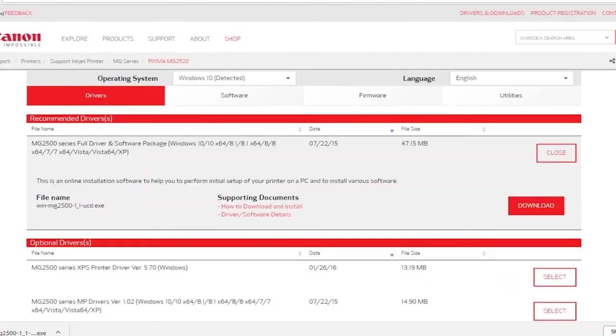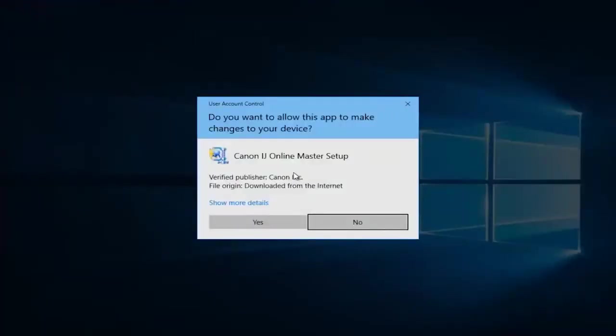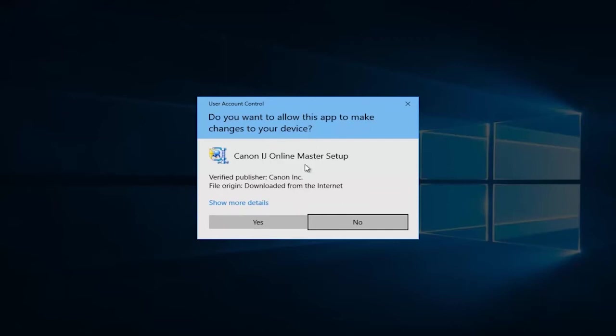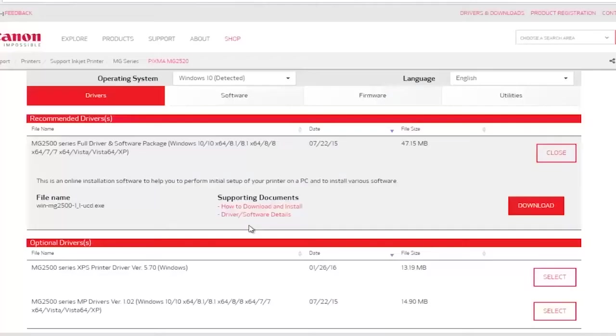Once it's finished downloading you want to click on the executable to run it. You do want to make sure it's a verified publisher and it says Canon Inc here. I would highly recommend you check that, don't just click on yes. You want to make sure you're getting it directly from Canon, and then click on yes.